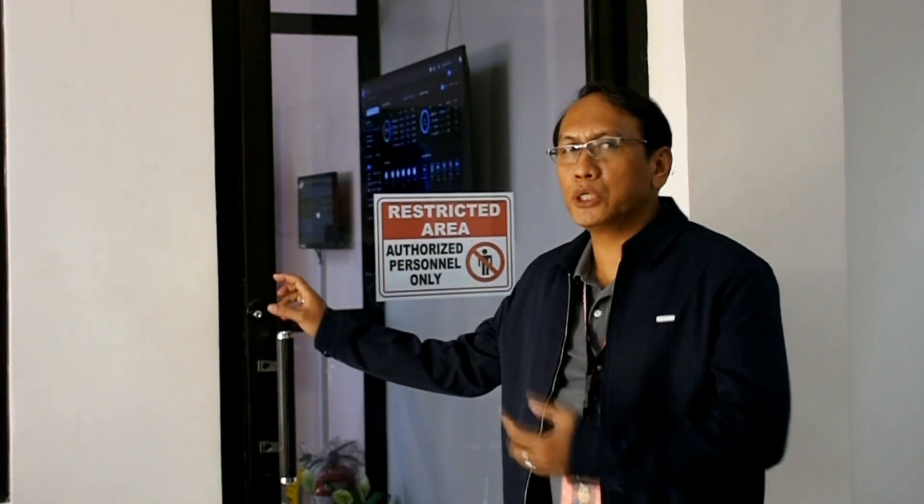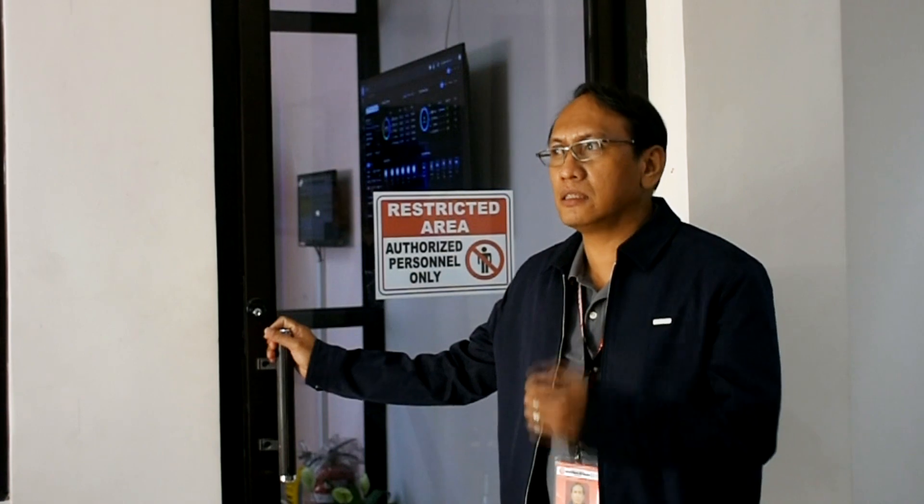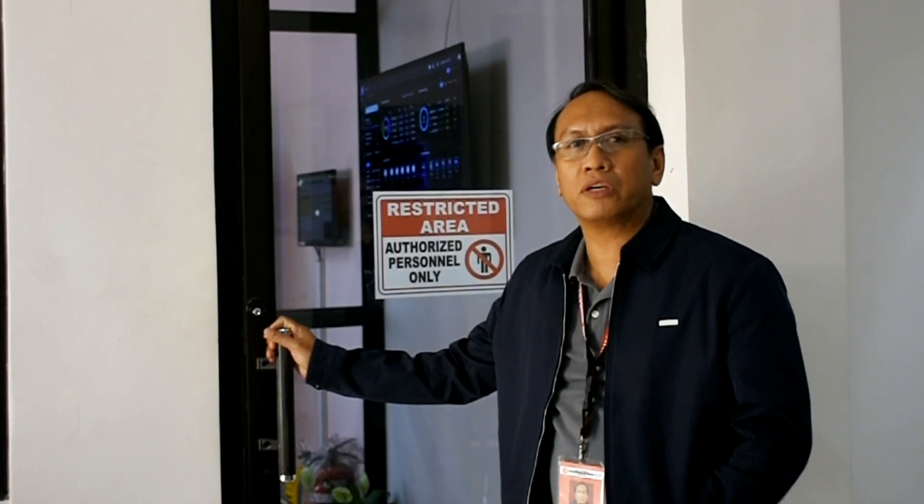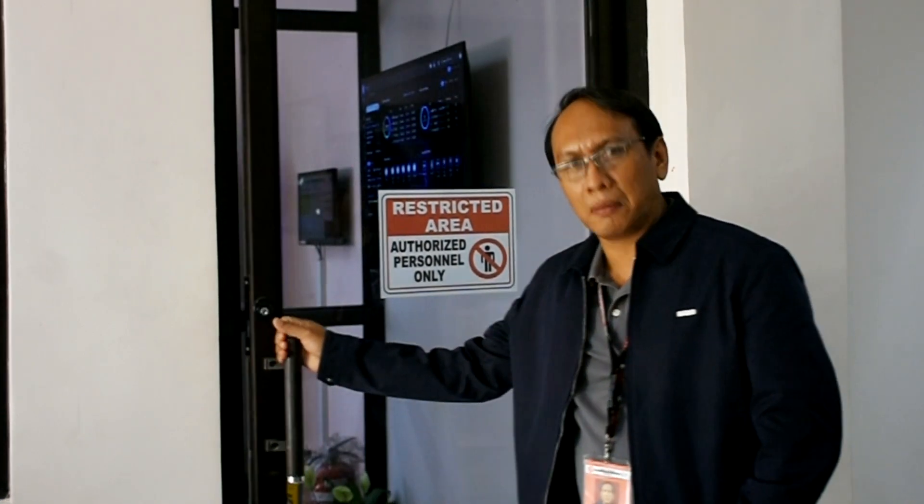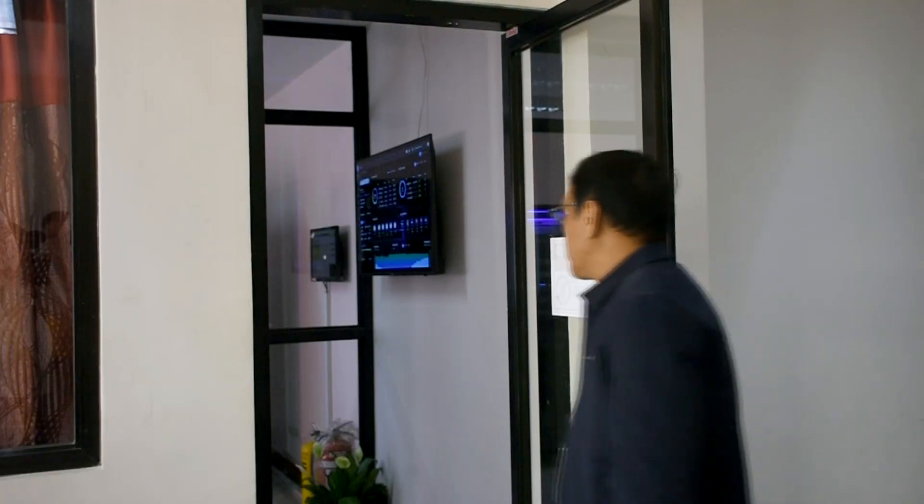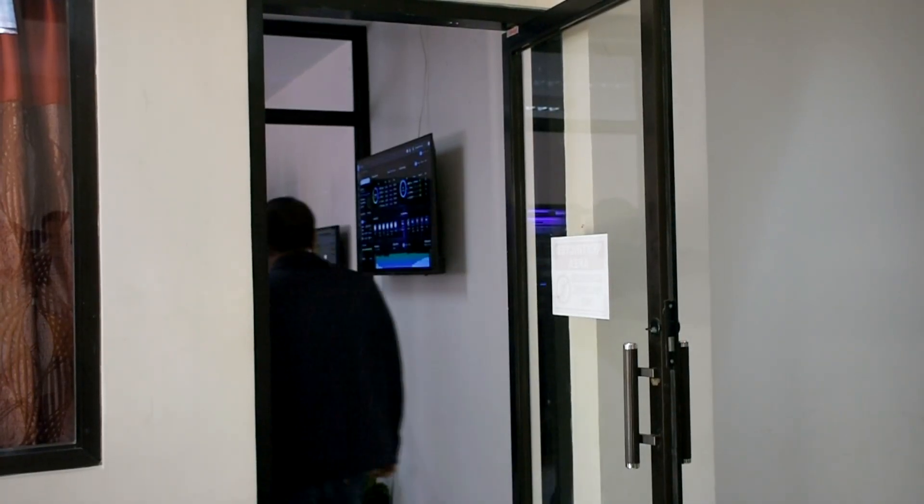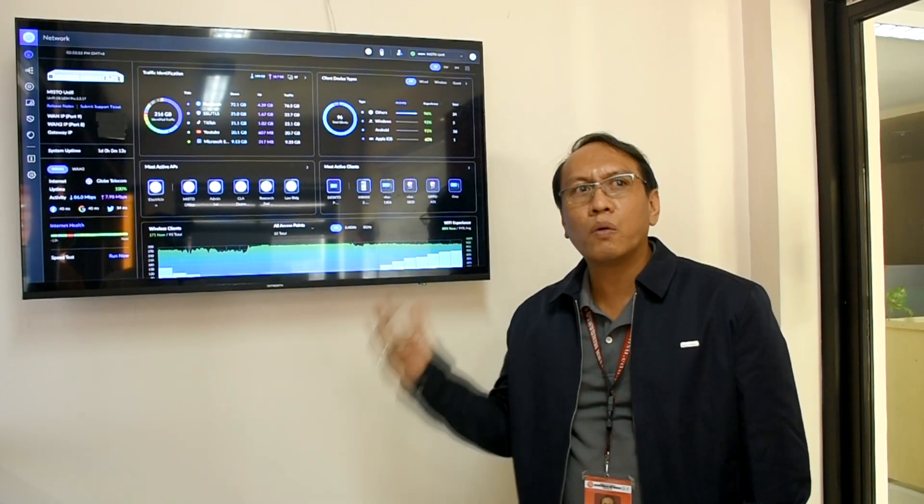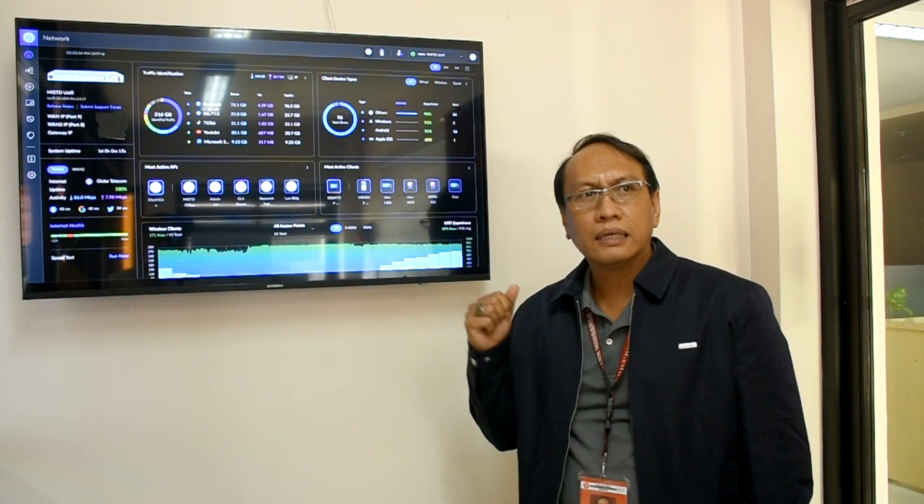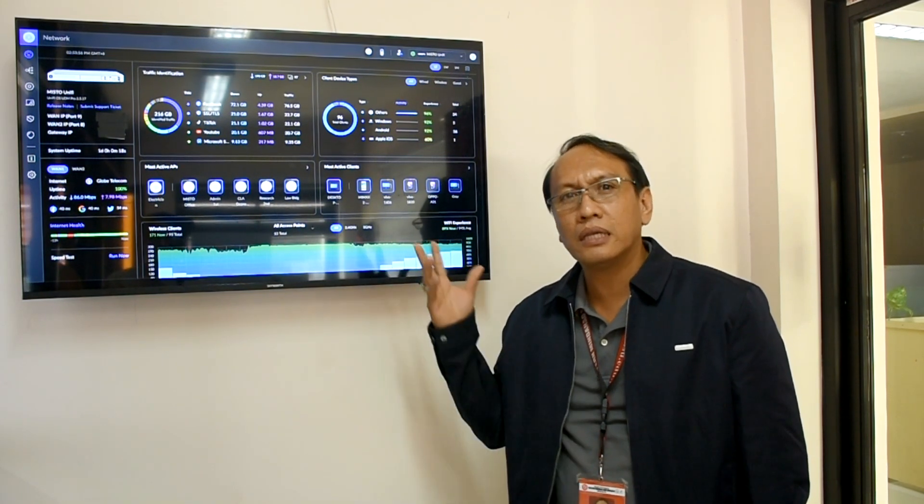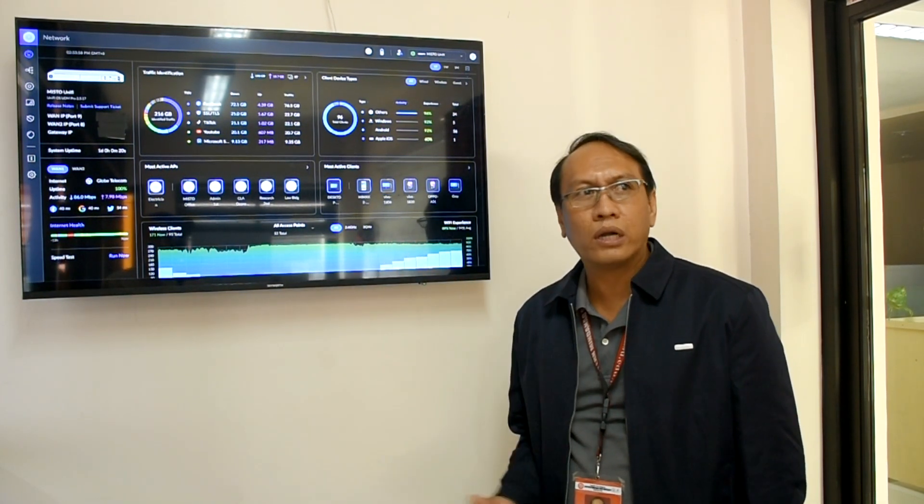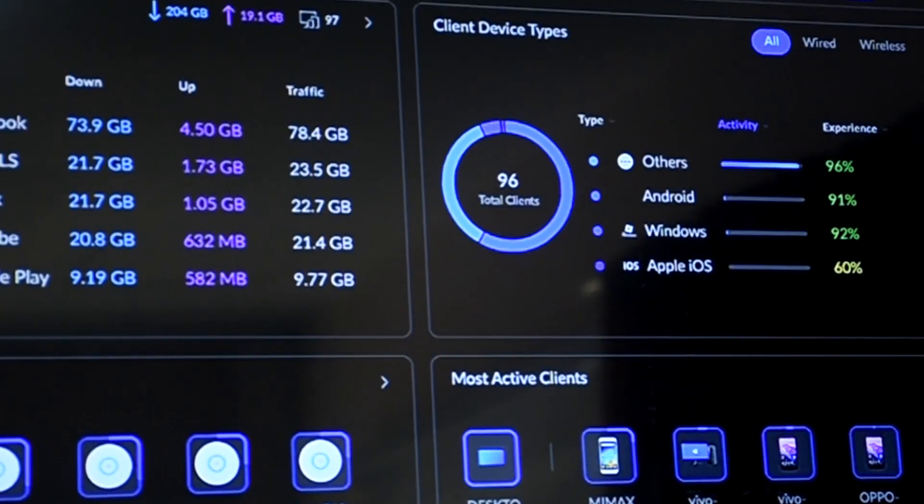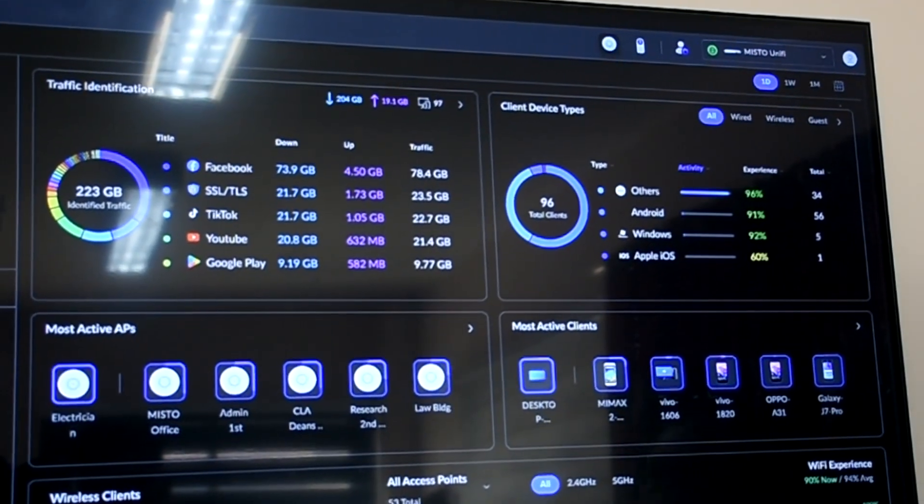So this is our new data center. This is a high-risk activity area. So please, come in! This is our Unify dashboard system. Ibig sabihin, we can monitor our network activity within the campus.